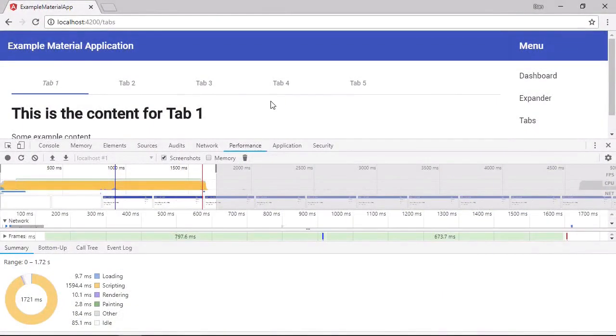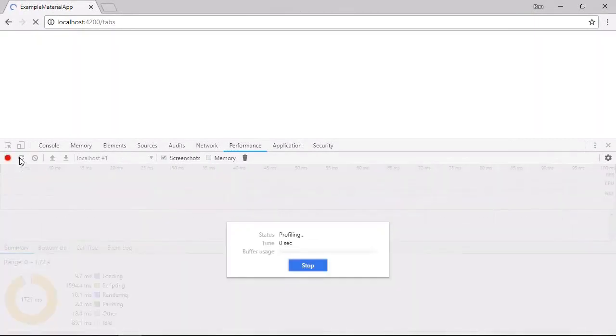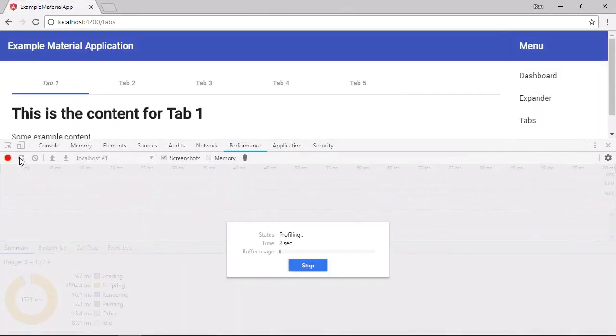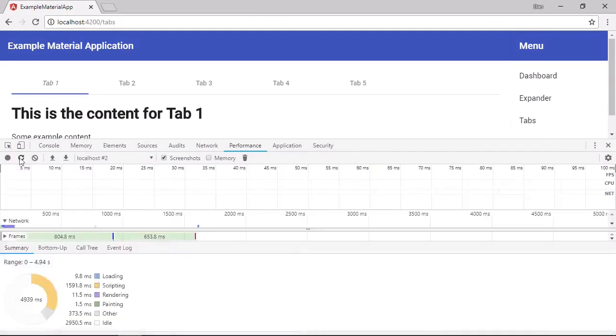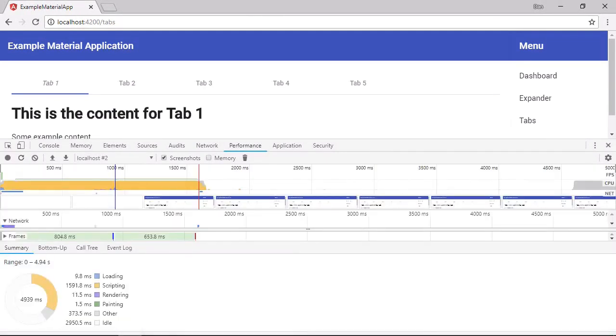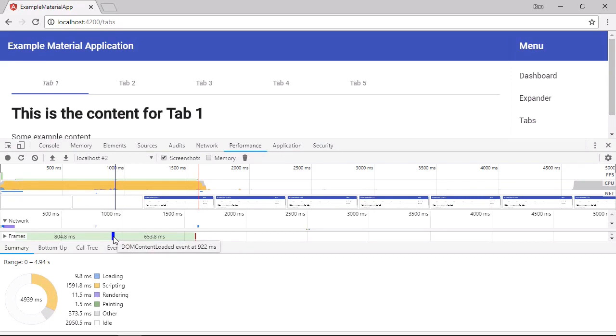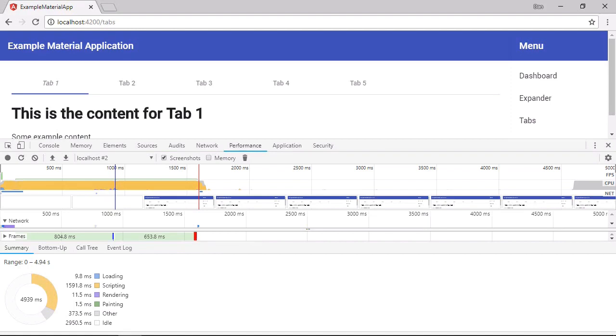And let's run another load profile. And it probably won't make a huge amount of difference. The DOM content loaded, this one fired at 922. And the load event fired at 1.59. So it's very similar numbers that we had before. There's no real perceivable change.